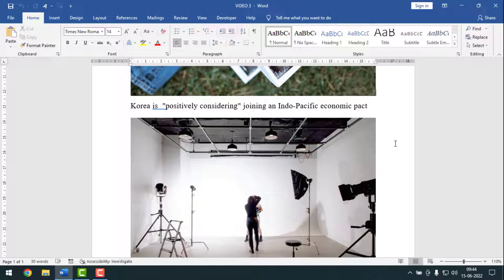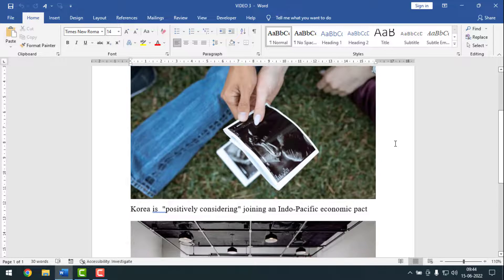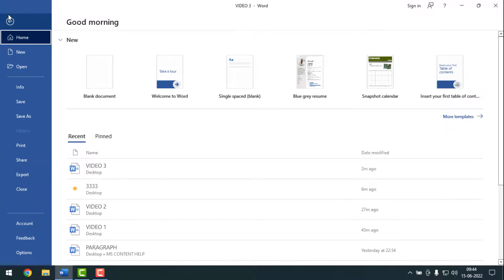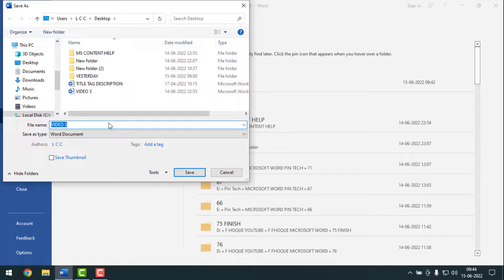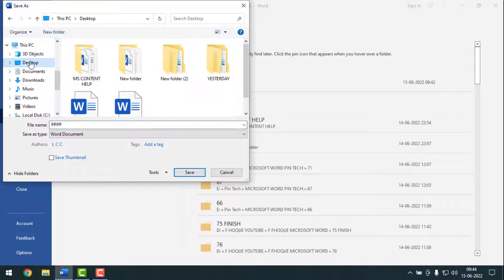To do this, go to File, then click on Save As. After that, click Browse, give the file a name, and select the location where you want to save it. The most important step is to click on the drop-down for 'Save as type'.